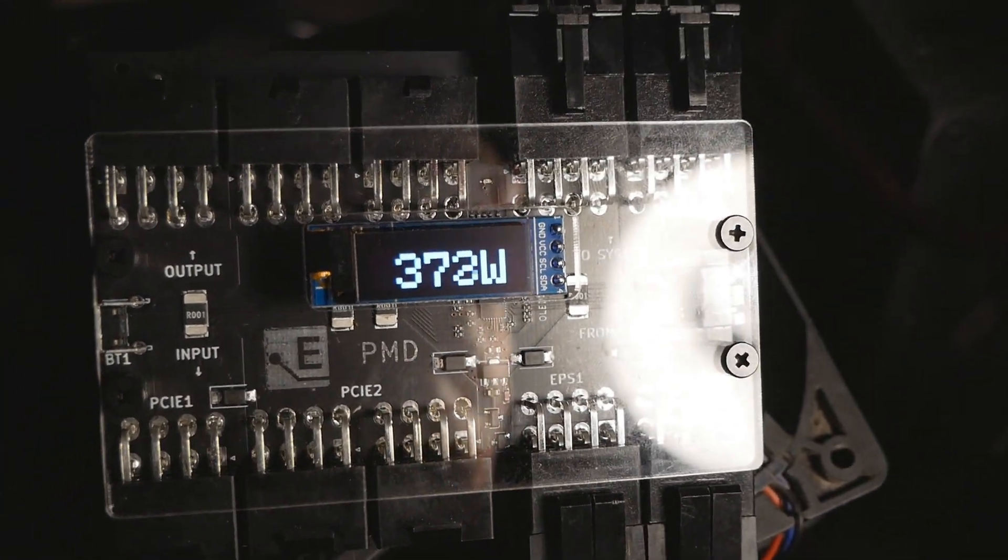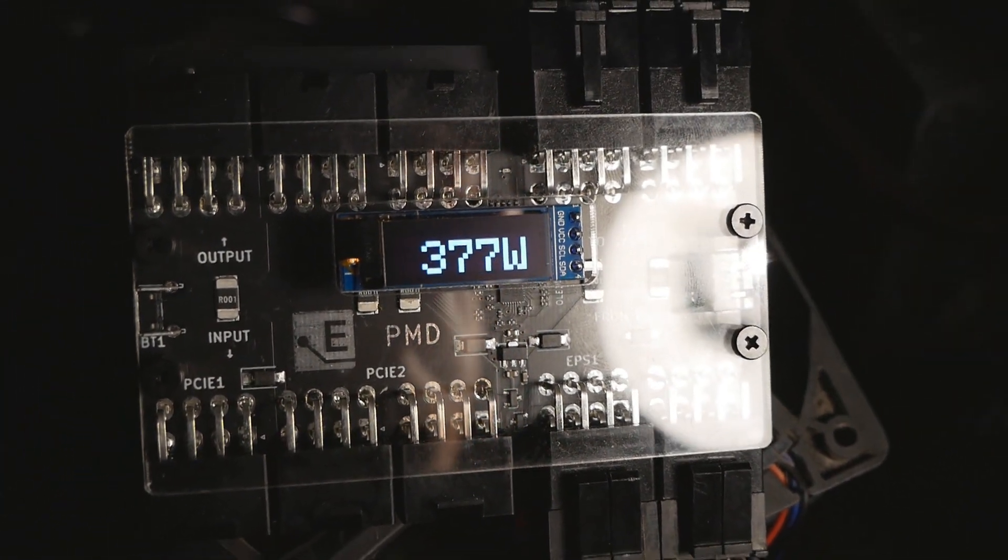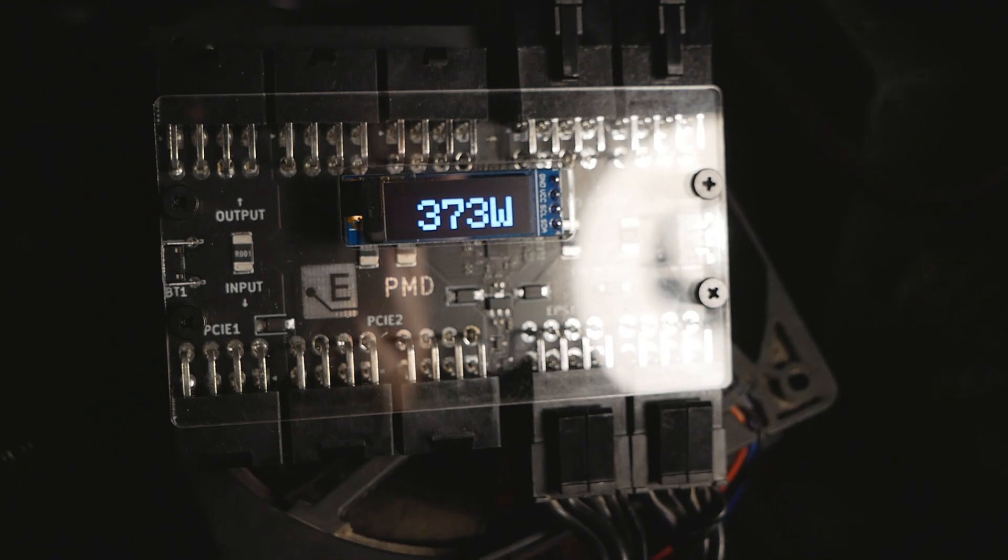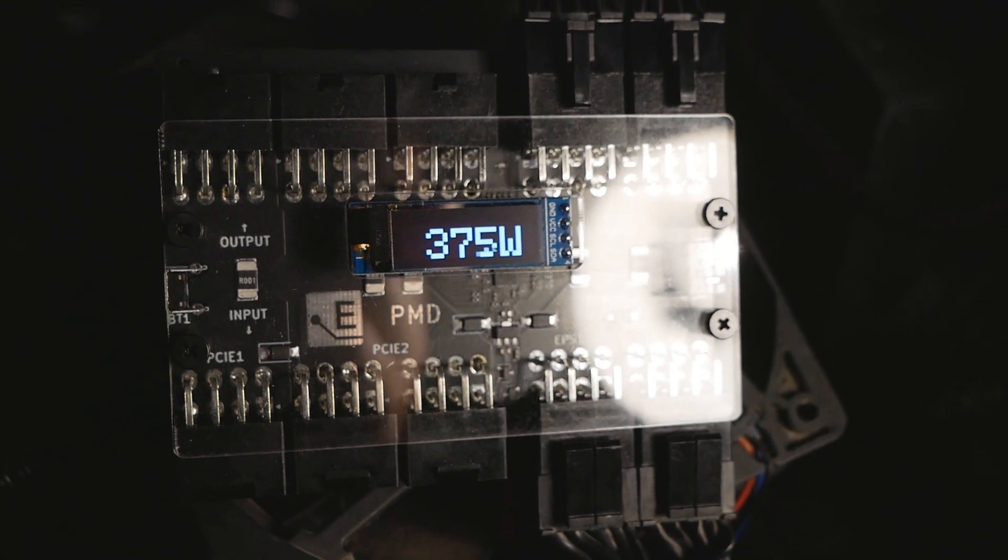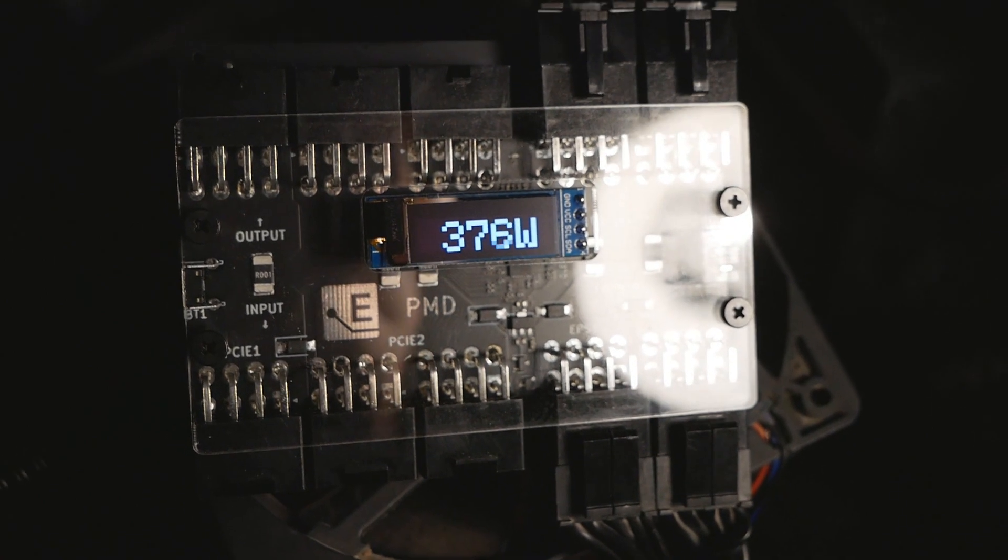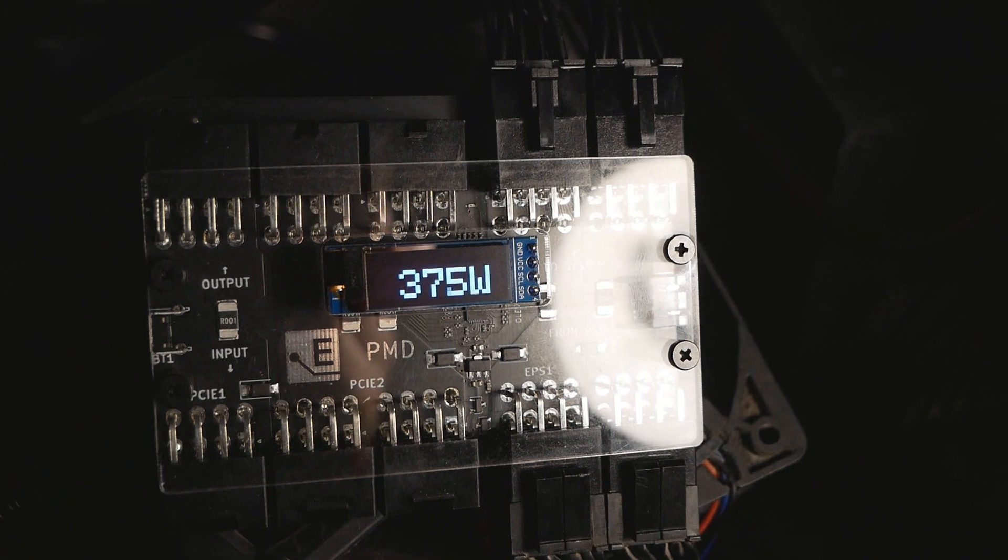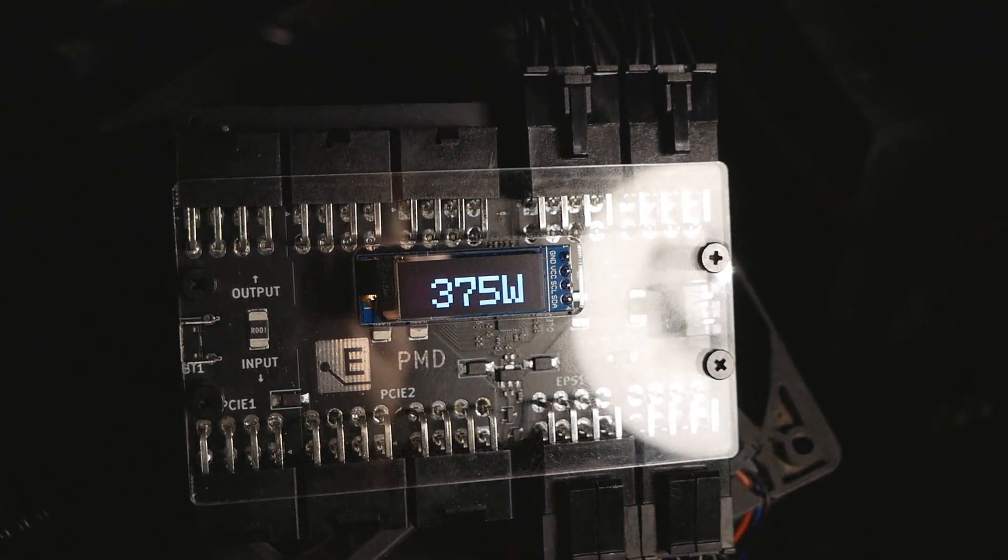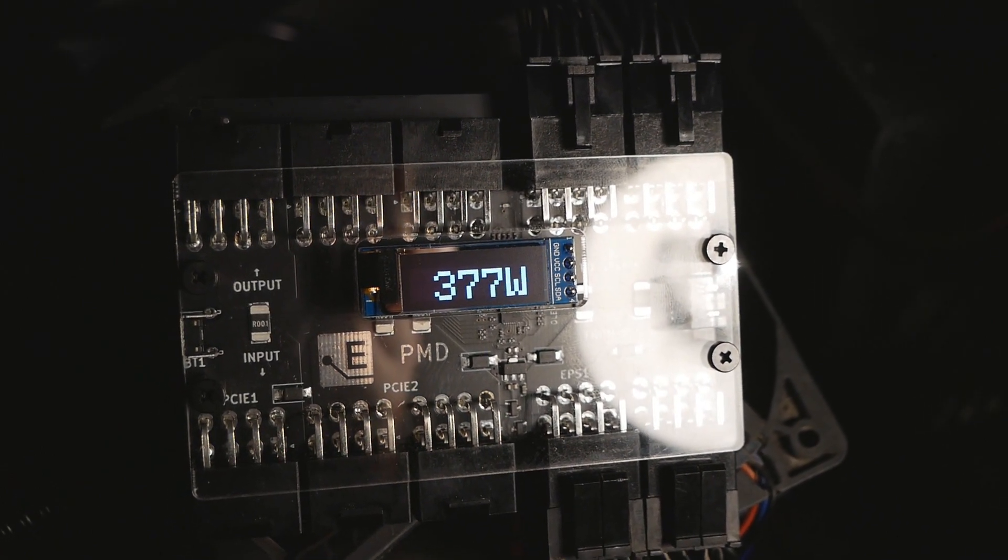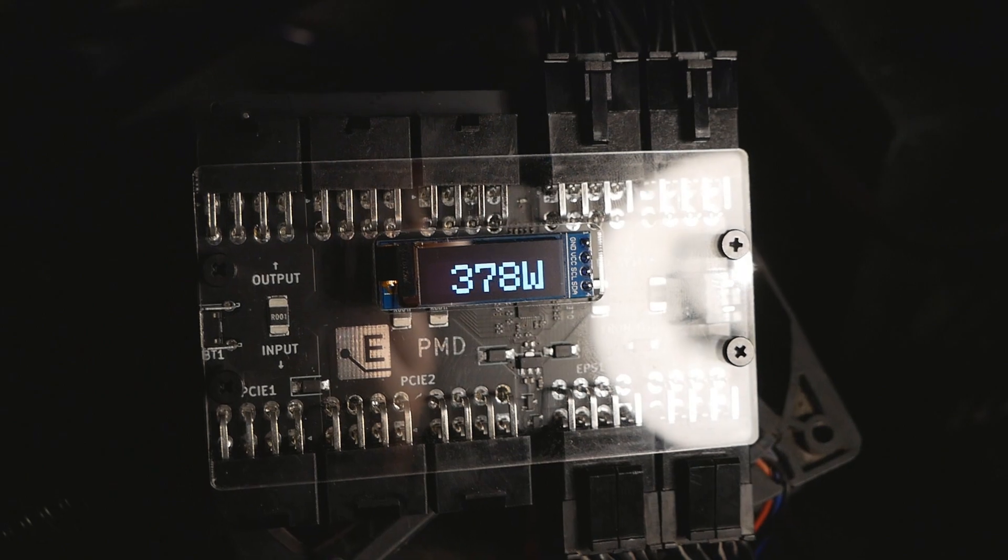And here we have 375, almost 380 watts. So there's like a 60 watt difference, so it's actually quite a lot, but I'm definitely going to trust this value more than any reading given by any software like Core Temp or so on.